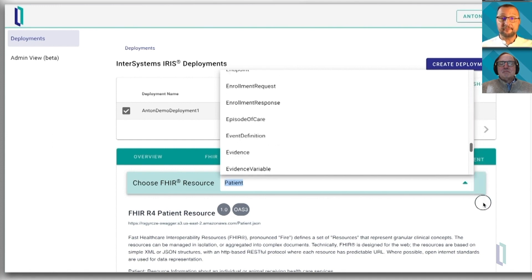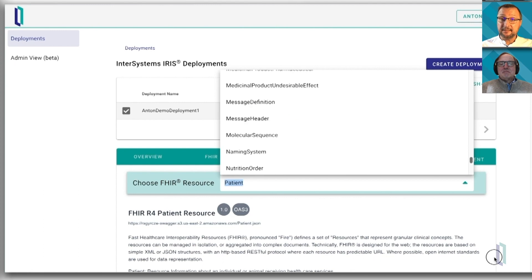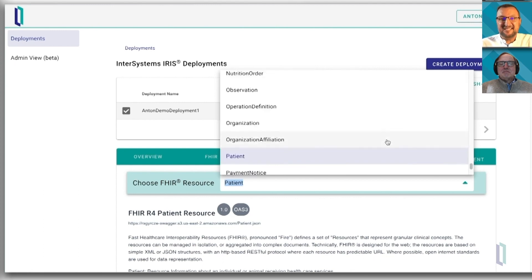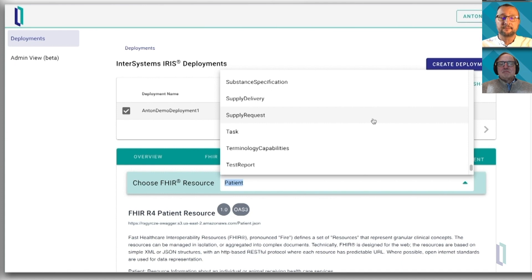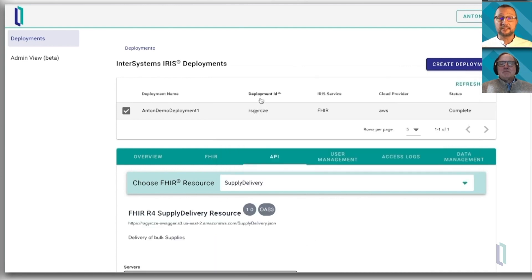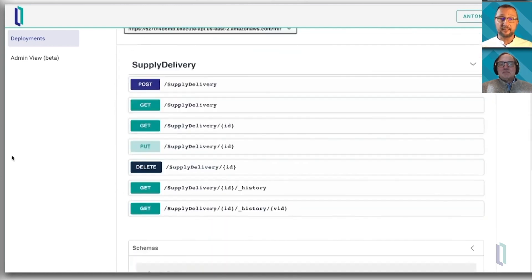So 133 resources. Our guys in the delivery business would unlikely interact with very healthcare-centric resources such as diagnosis or allergy, but they definitely would interact with supply delivery and supply requests — they're all right there too. Same idea: you have full API specifications and a few sample payloads that you can play with.